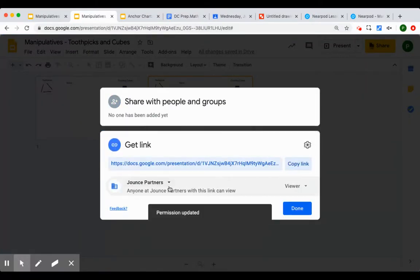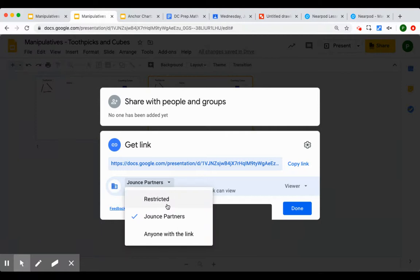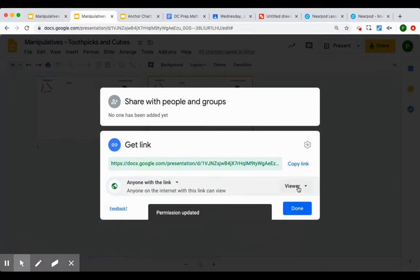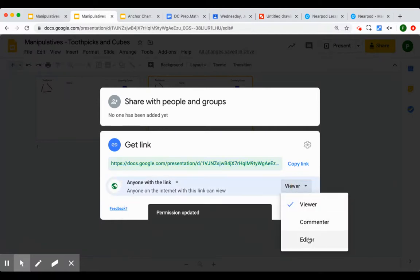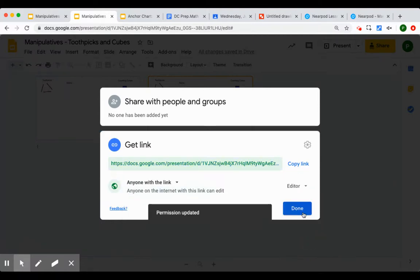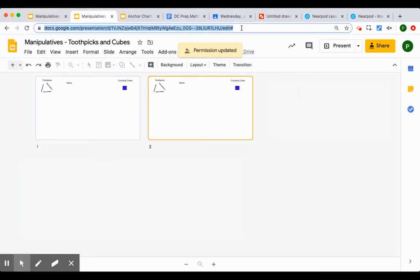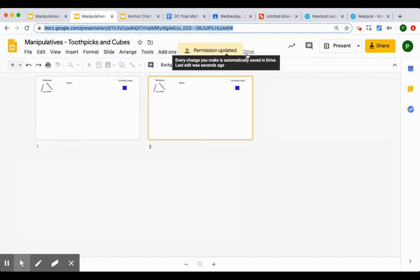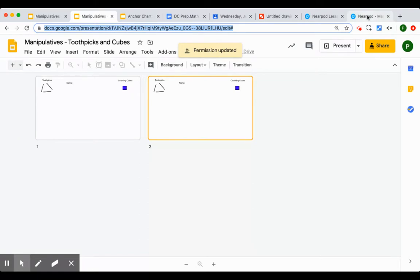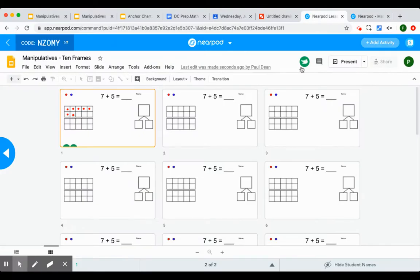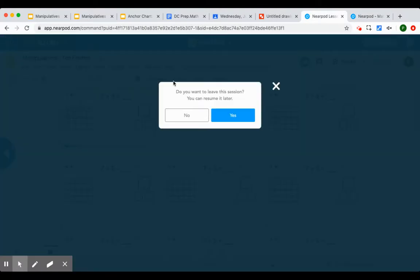And I can always check the sharing. Make sure that it can be shared with anyone and is editable. Copy the link. And I can add it into my Nearpod lesson.